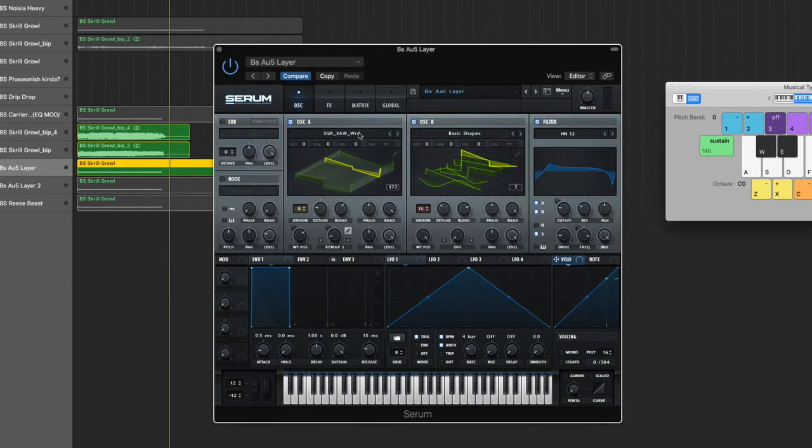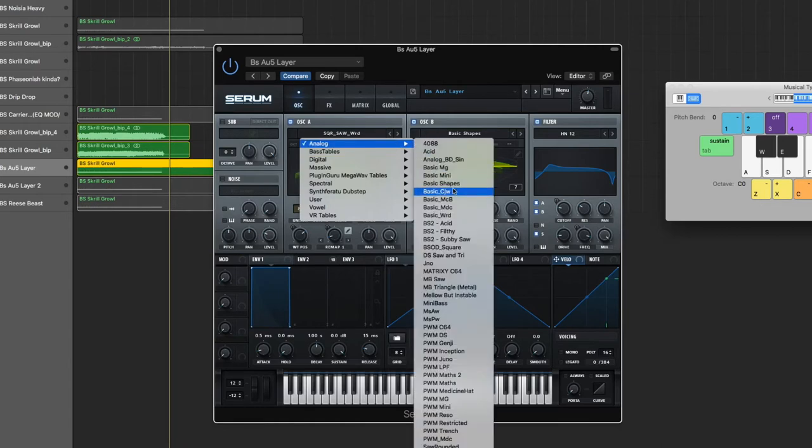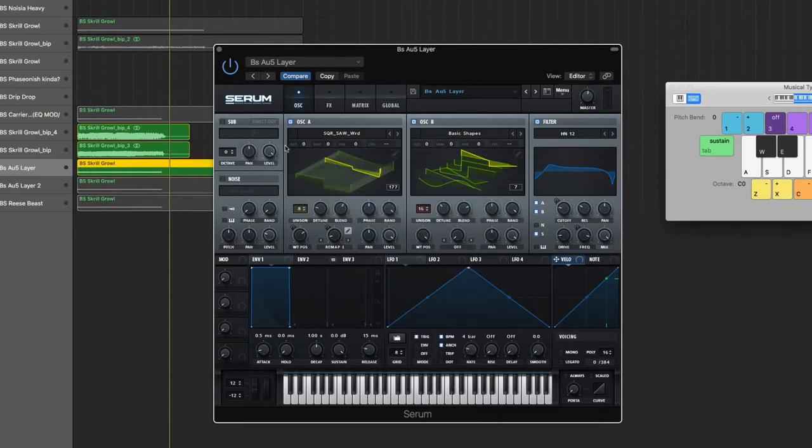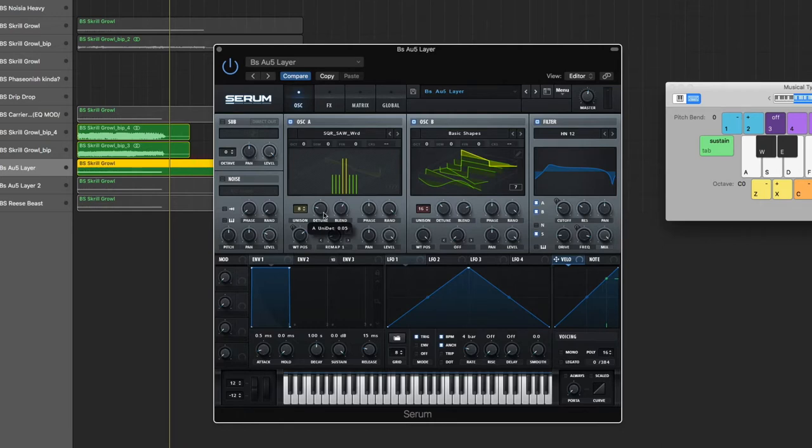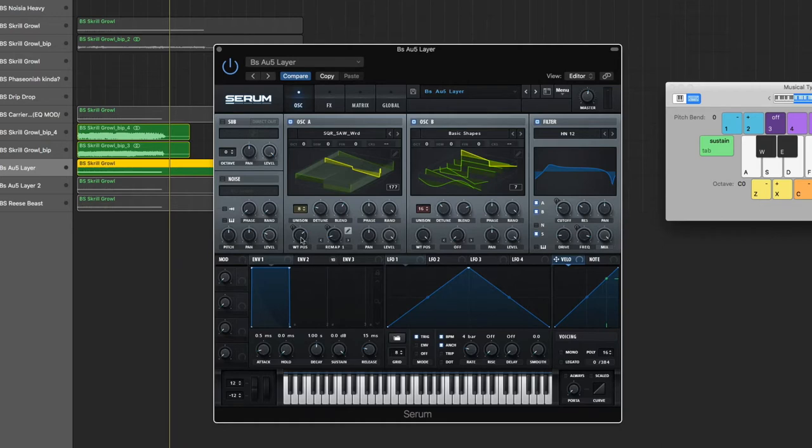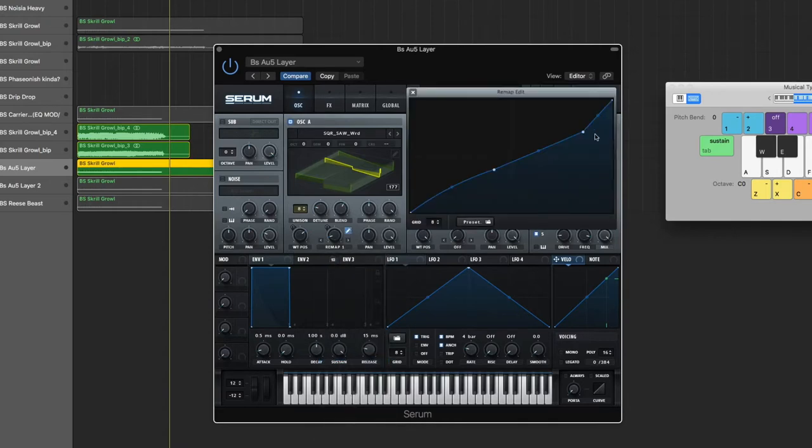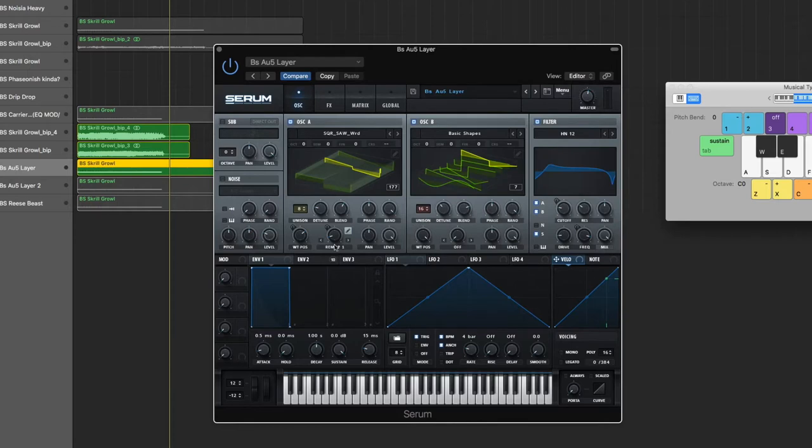The first oscillator is this Square Saw wavetable, all the way down at the bottom. Unison bring it up to 8, detuned to 0.05. The blend is at 61, phase in the middle, random all the way up. Wavetable position is at 177. I did Remap 1 and just kind of made it look like this. I'd be lying if I told you I knew exactly what that does, but just make it look like that. Then I brought it up to 10%, pan in the middle, level all the way up.